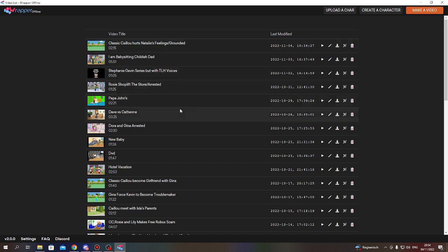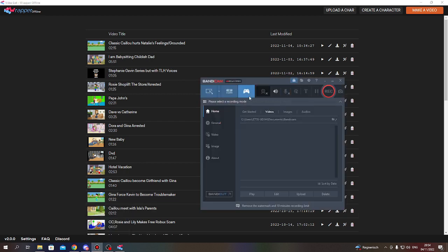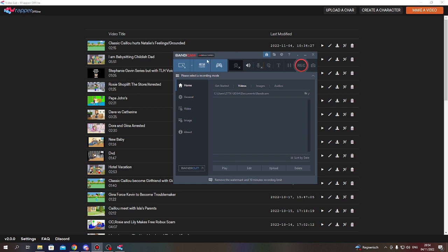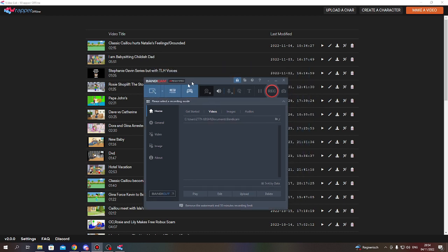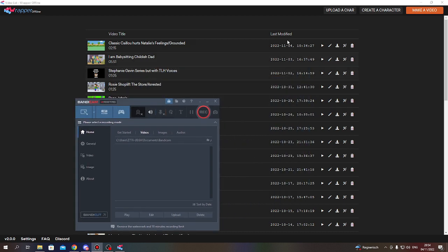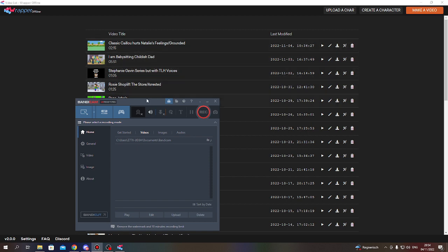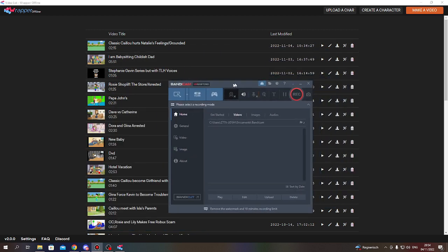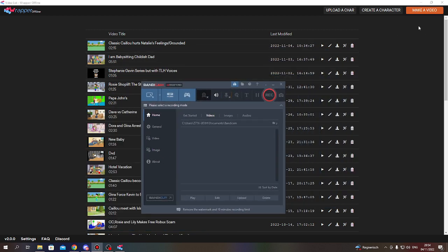Okay, let's begin. This is how Bandicam looks like here. This is all of my videos that I made in Wrapper Offline.